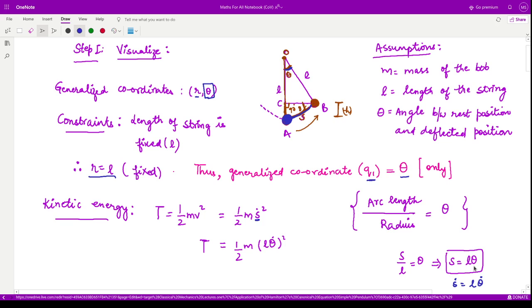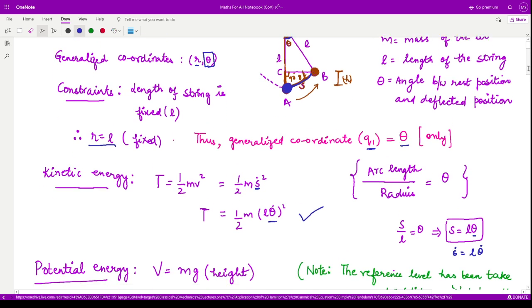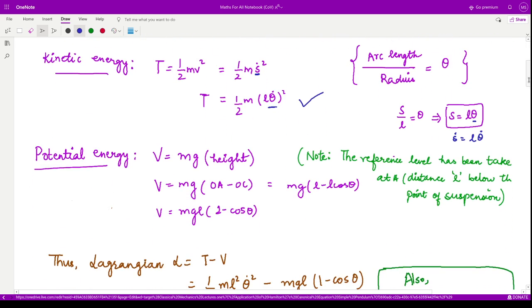Substituting the generalized coordinate theta, we arrive at the kinetic energy expression. Next, we calculate the potential energy.